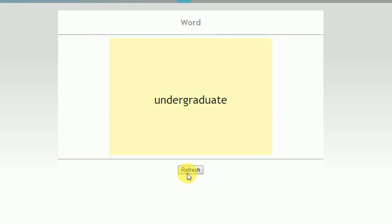Undergraduate - what I did. Cap. I don't know, this video is stupid.